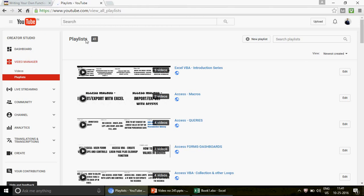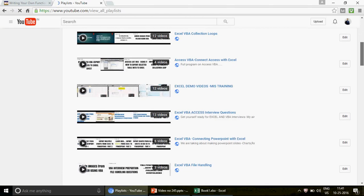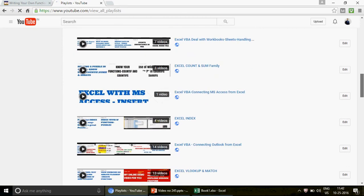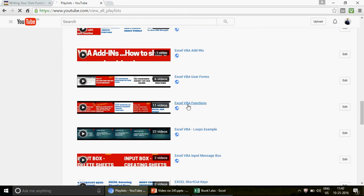If you're watching the channel for the first time, we have created 41 playlists covering a combination of basic, intermediate, and advanced level videos on Excel, Excel VBA, MS Access, and MS Access VBA. Just click on the playlist and scroll to find a lot of playlists you can watch as per your requirement.